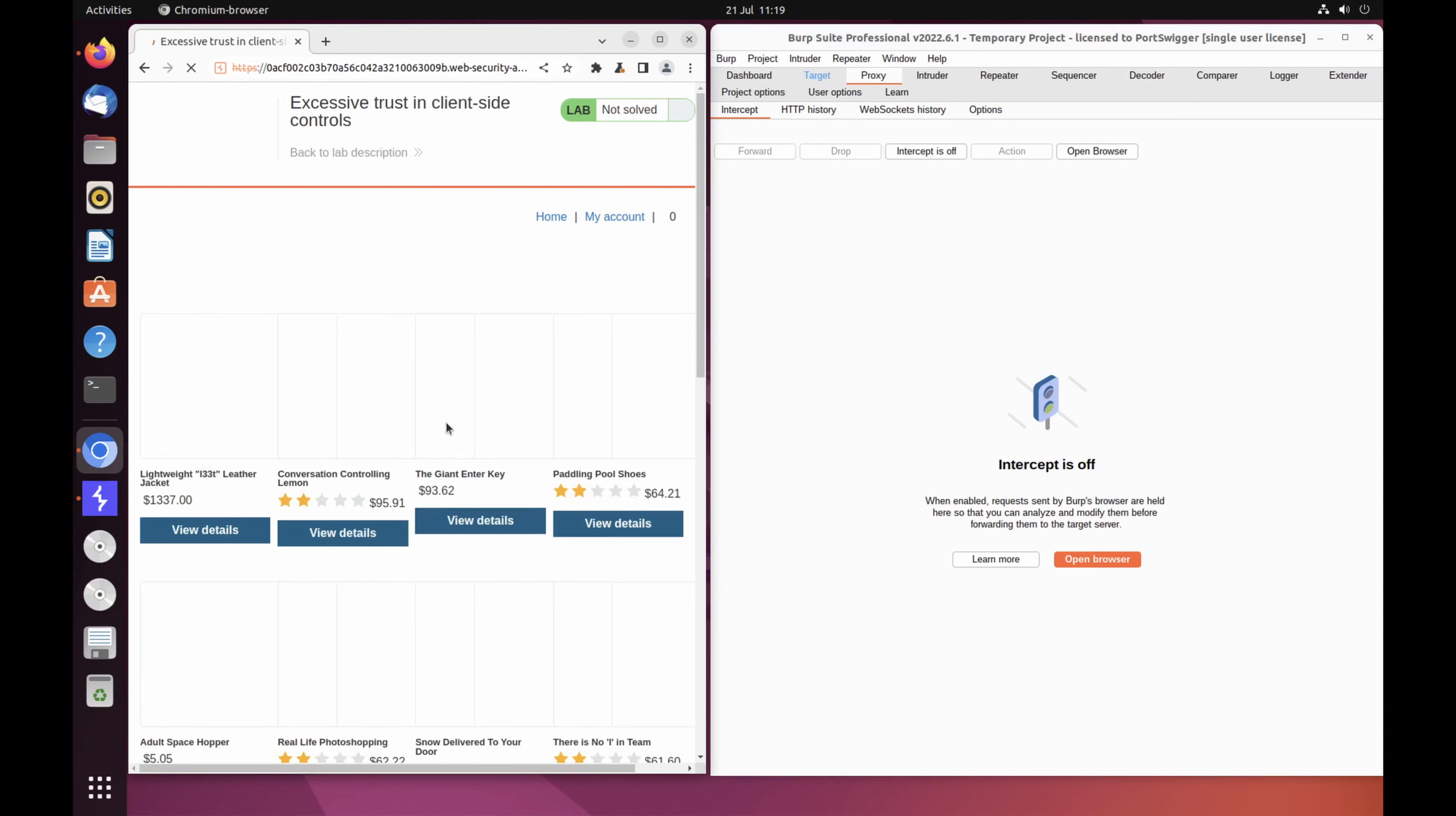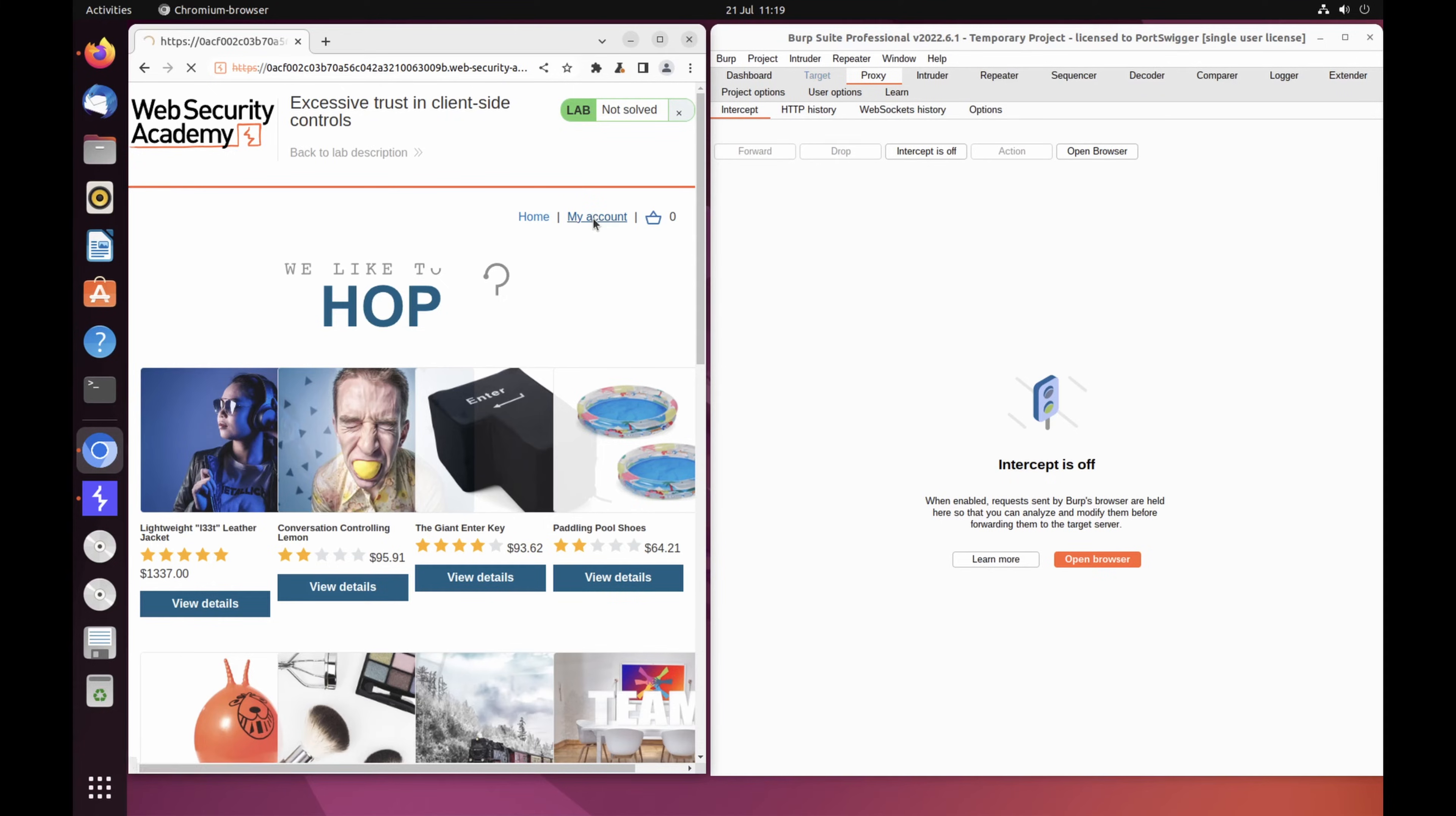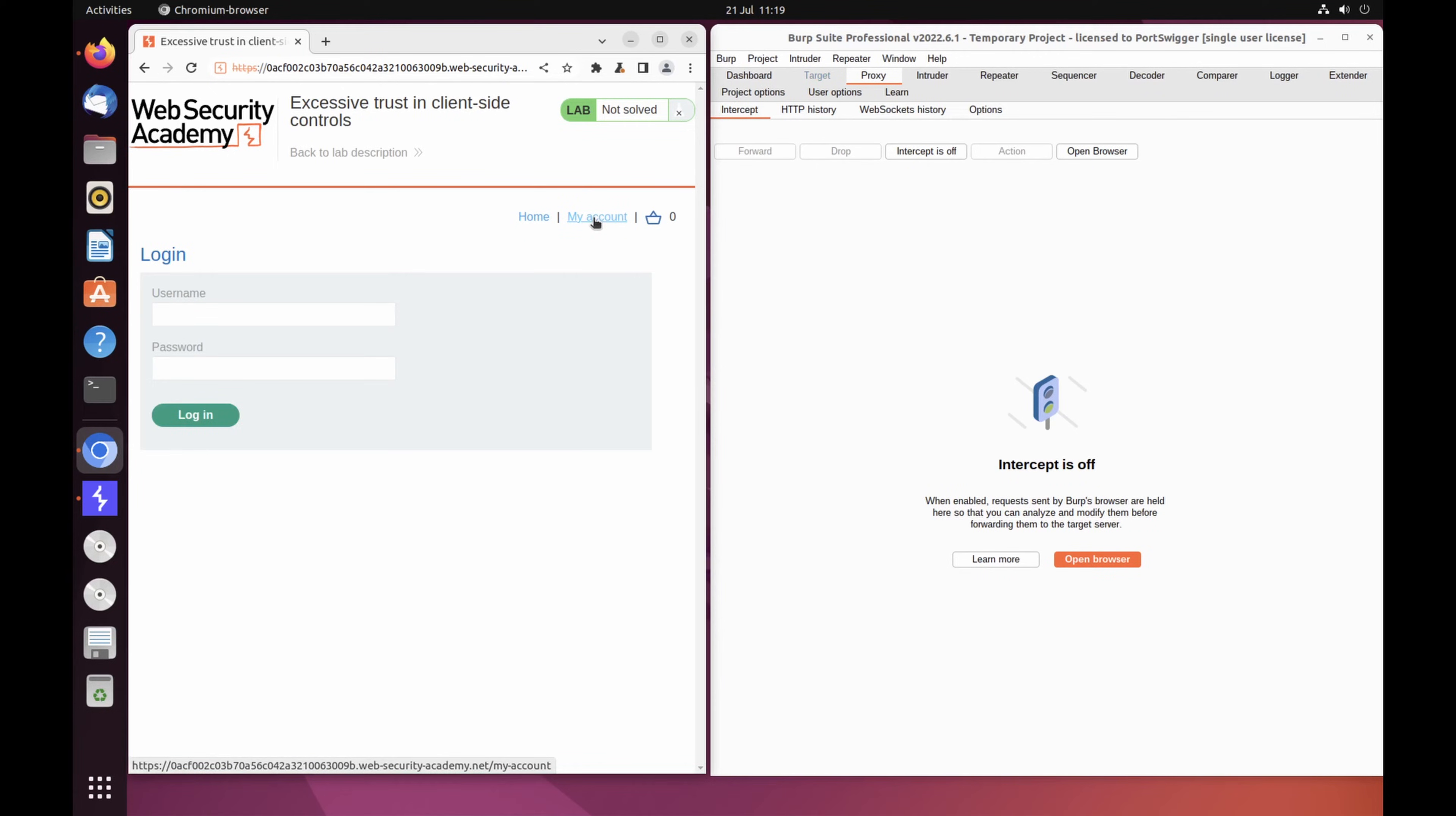On the shopping website, click My Account and log in using the following credentials. Username: Weiner, Password: Peter. You can check these out on the accompanying tutorial on our website.